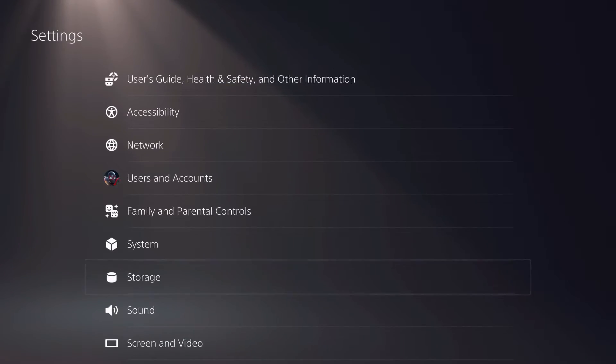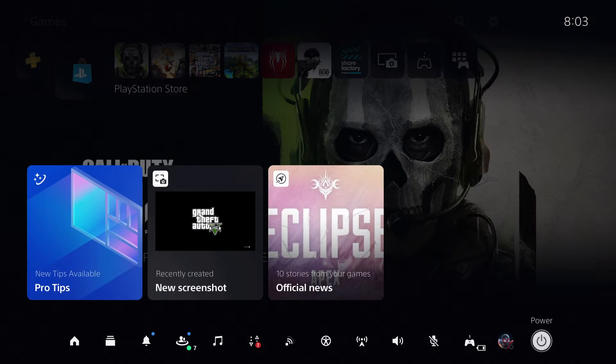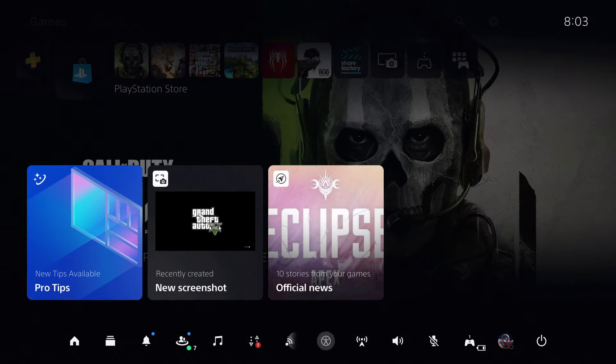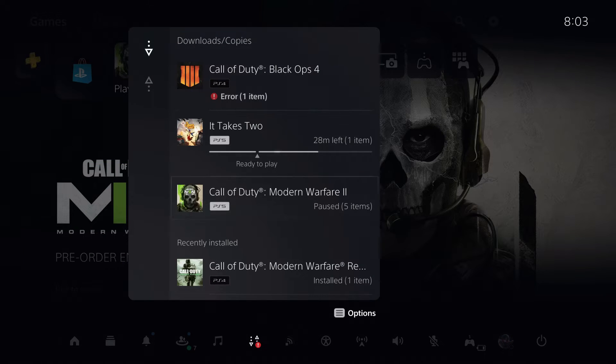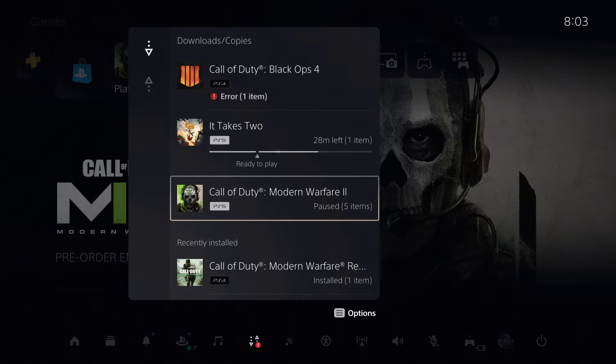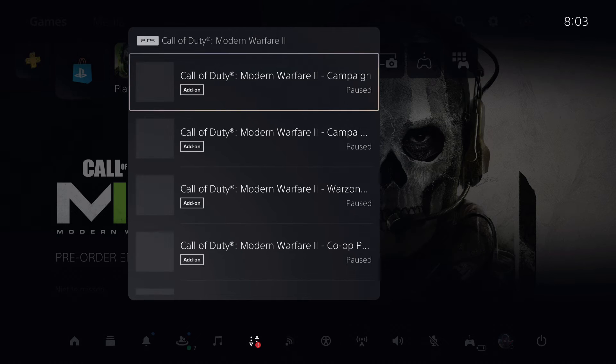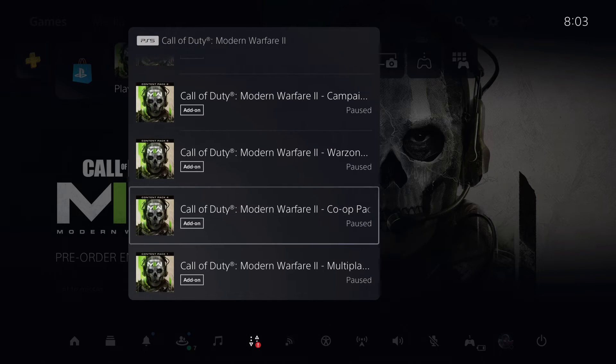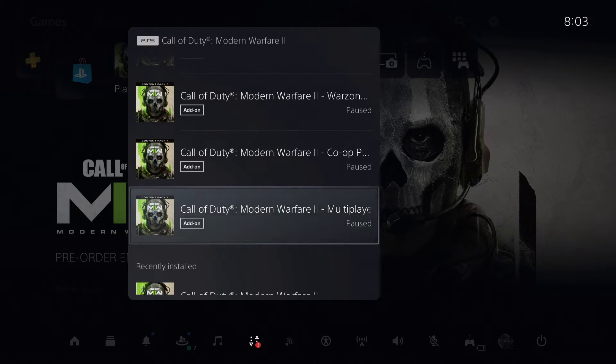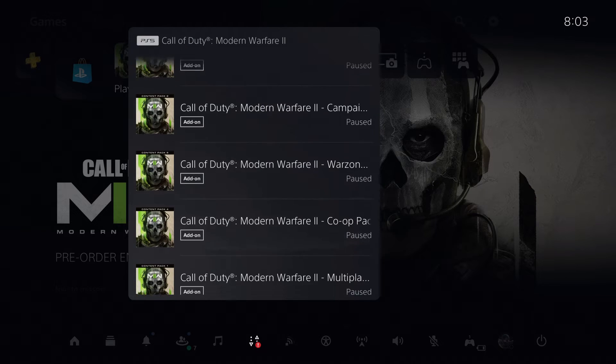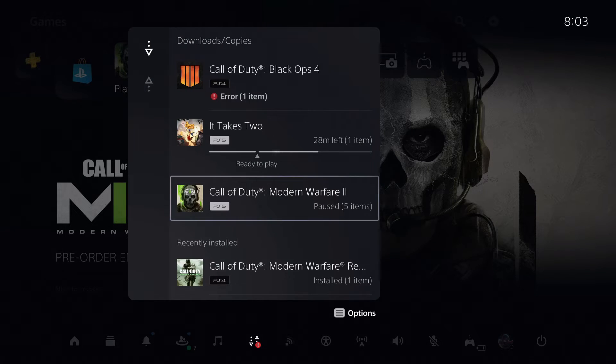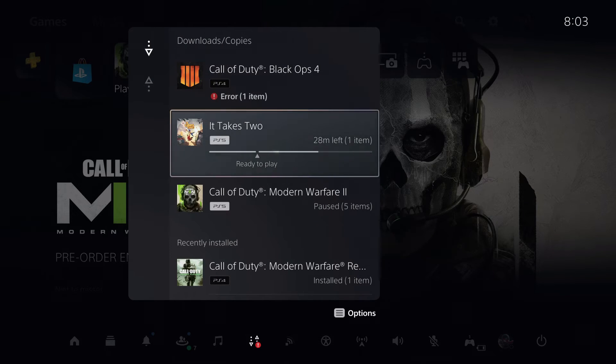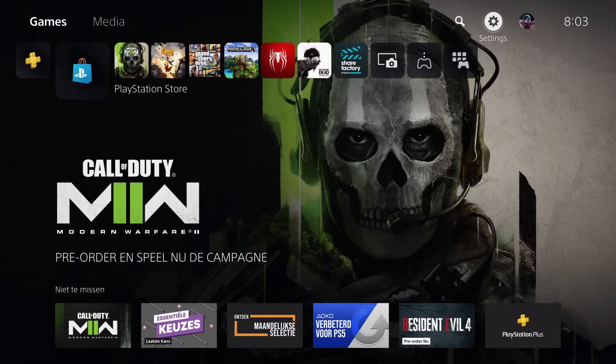Let's go back and let me show you this for example. I am downloading right now the DLC or add-ons, whatever they are called. These are all required, like you see. I cannot play without them. These are all paused because It Takes Two is downloading, as you can see.